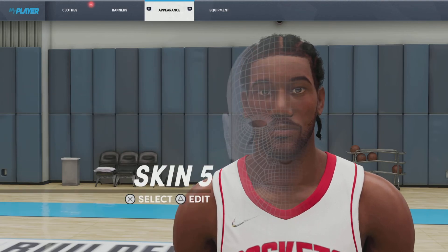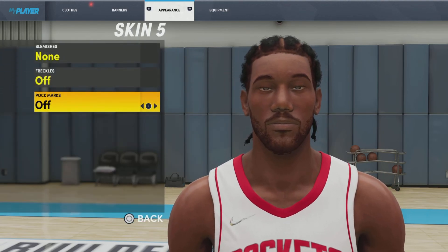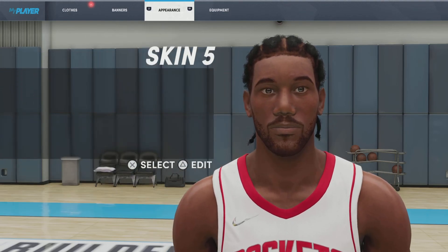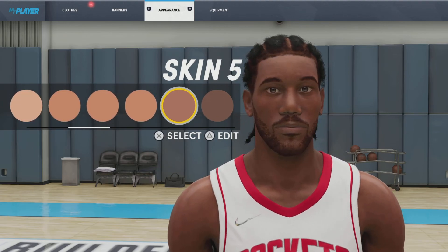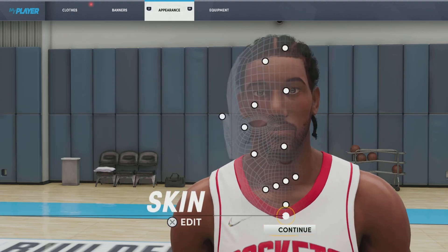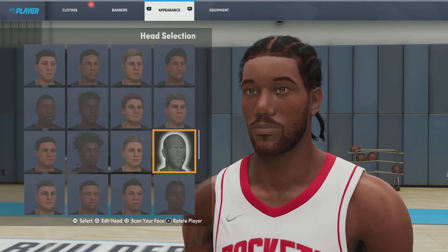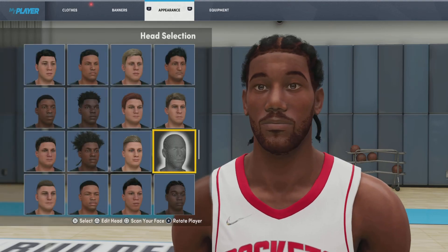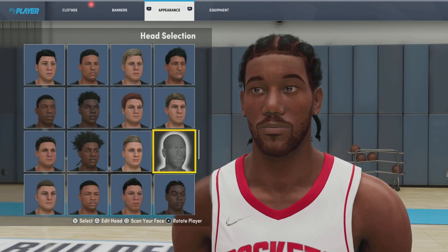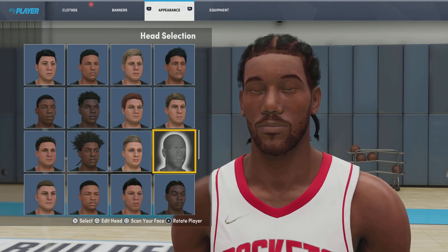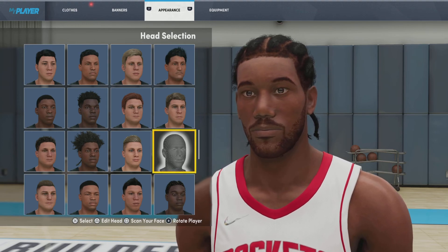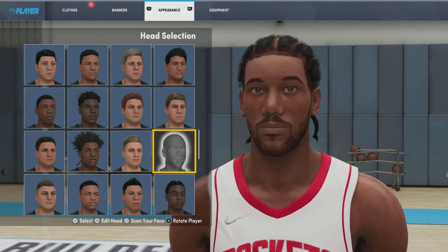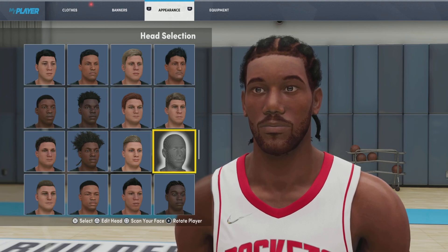Last but not least, we got the skin. We're going with skin number 5. You could go with 4, but I don't think you should — go with number 5. And that is the Kawhi Leonard face creation on both current and next-gen version of the game. If y'all liked this video, please make sure you leave a like, comment what you want to see next. And other than that, it's been your boy Skizzie, and I'm out. Peace out everybody.